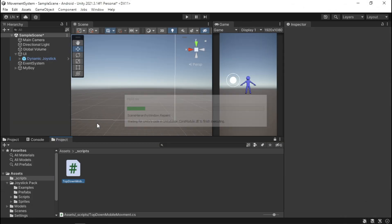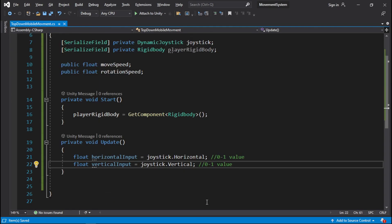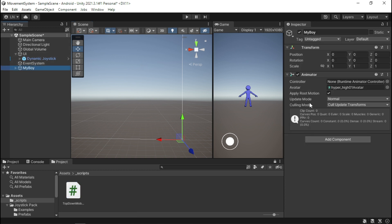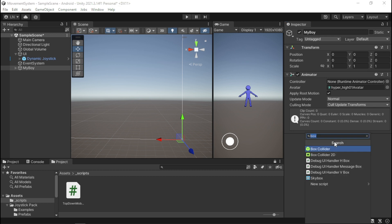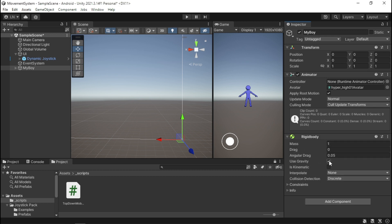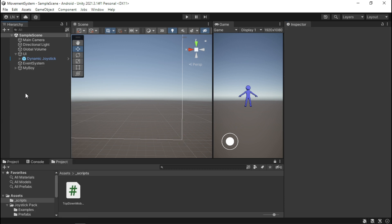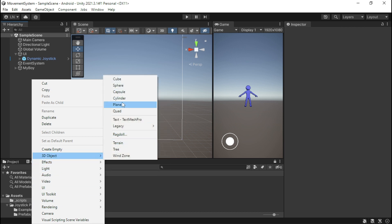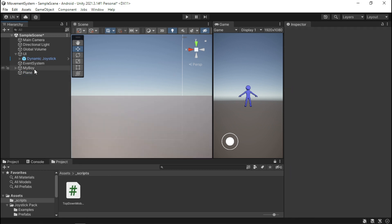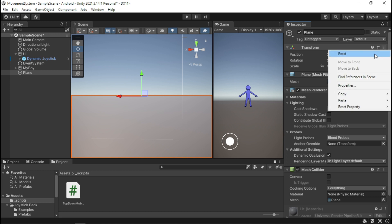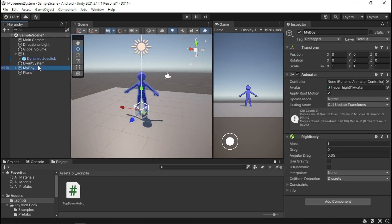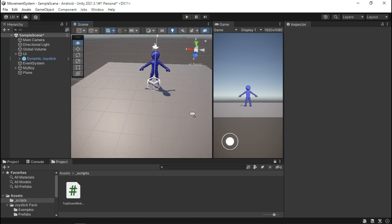We're going to hop back into Unity and do a few things with our character. First thing is he needs a Rigidbody. Add a Rigidbody and I'm going to use gravity. You can mess around with Unity and find out what you want. I'm going to drop a plane for him, center it — go up to Transform and Reset. Double-click the plane and my character is in the scene.